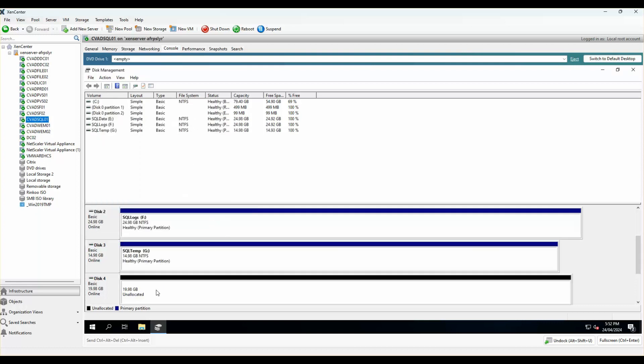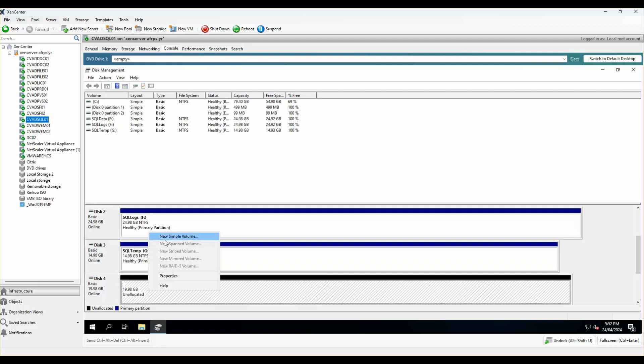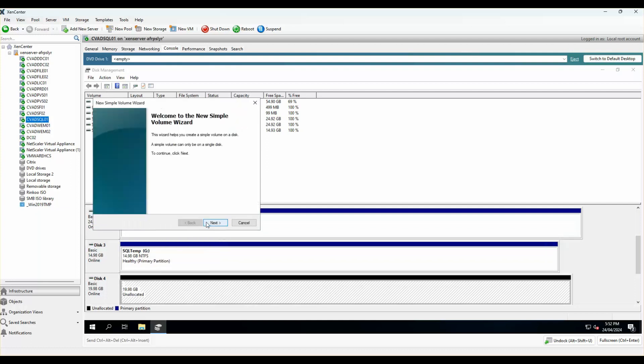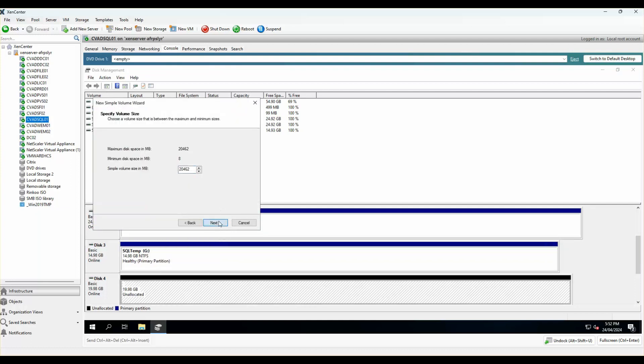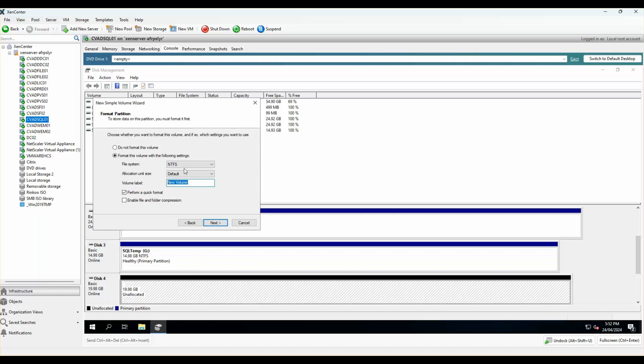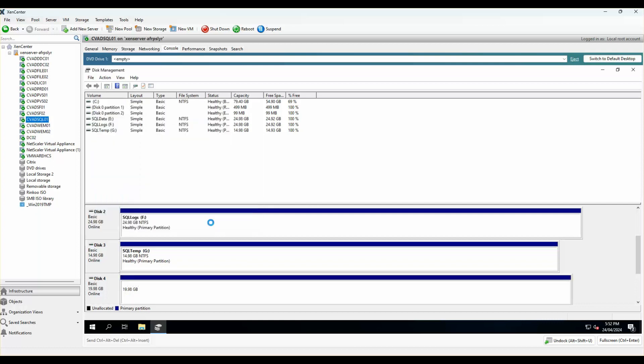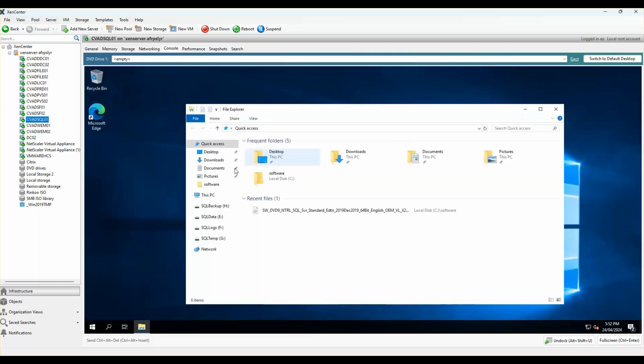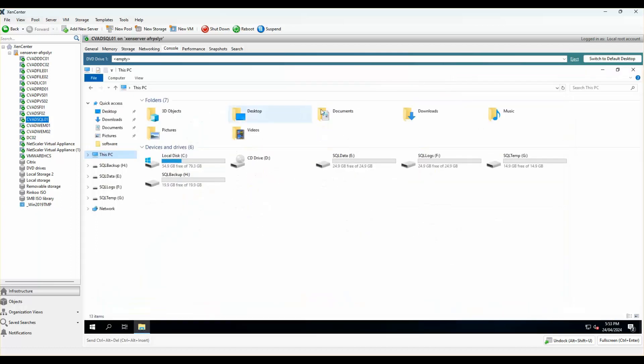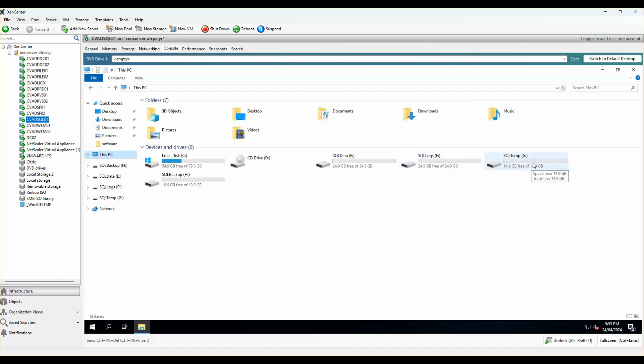And last is the backup. Okay, so that looks all good. Now if I go back, you can see that I got a data drive where the SQL data will sit. All the logs for SQL will normally sit in my F drive. The temp databases for SQL will sit in the G drive. And I've got an H drive where I normally have all of the backup files configured in there.